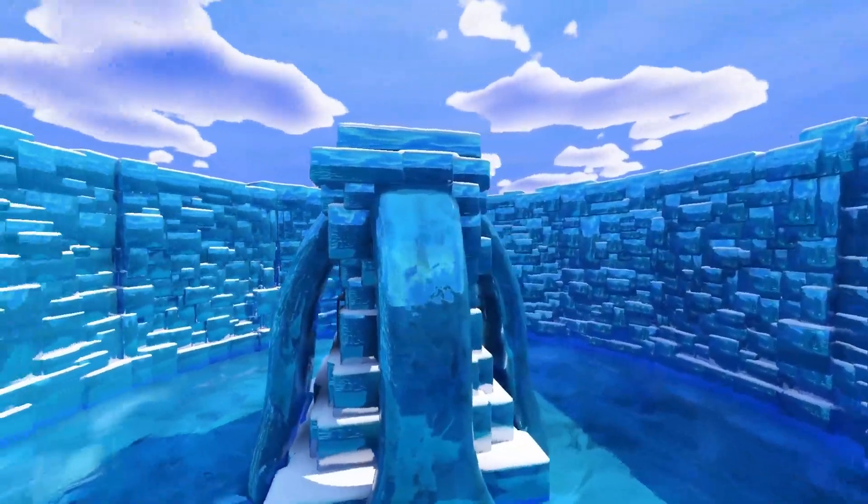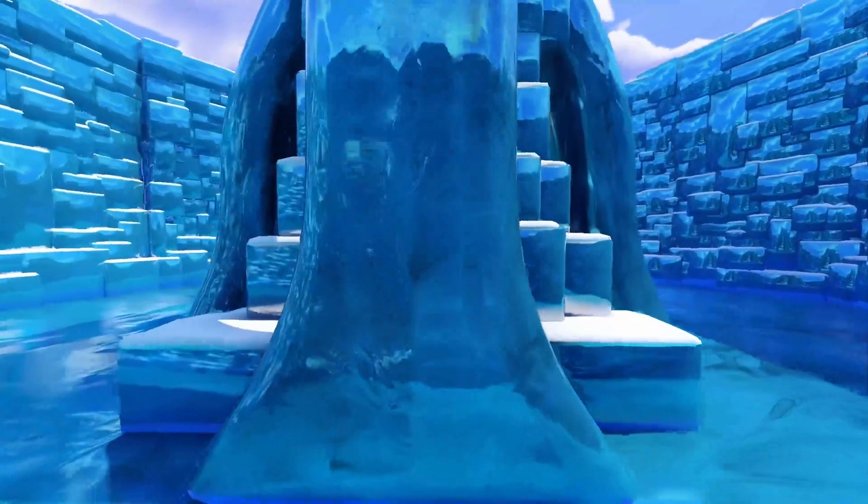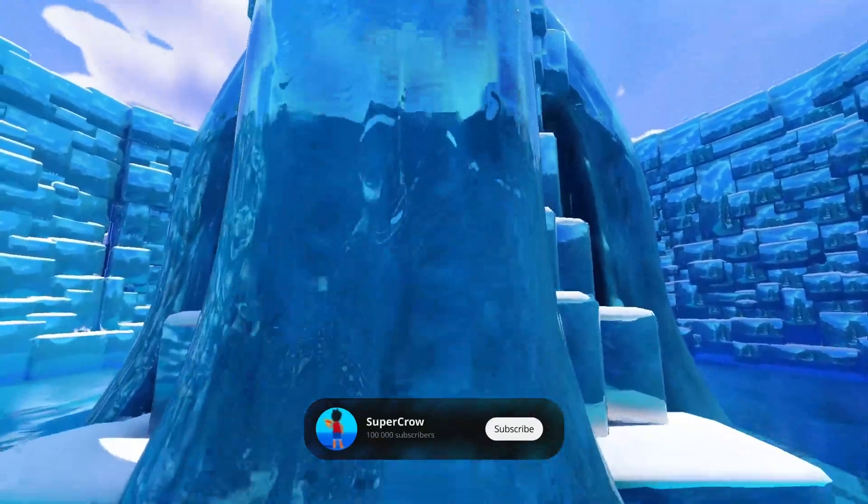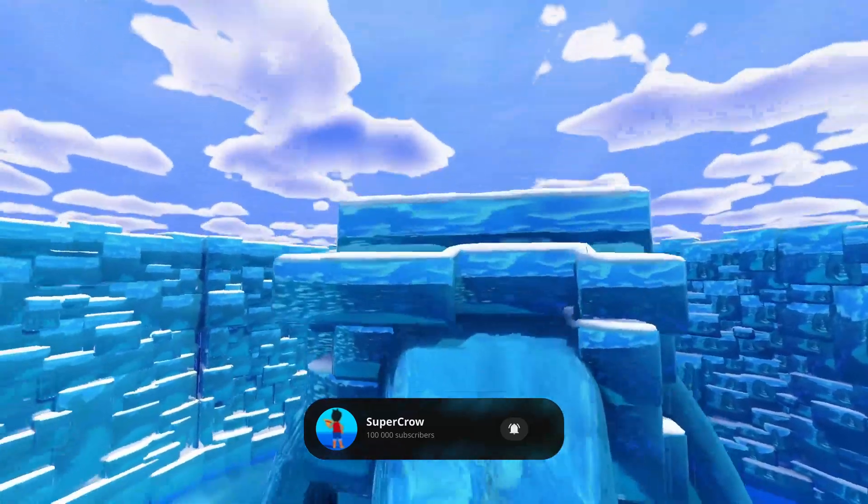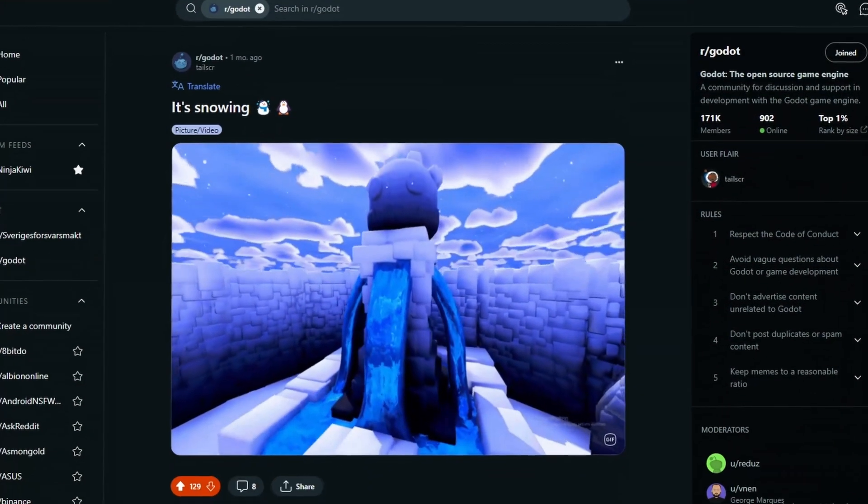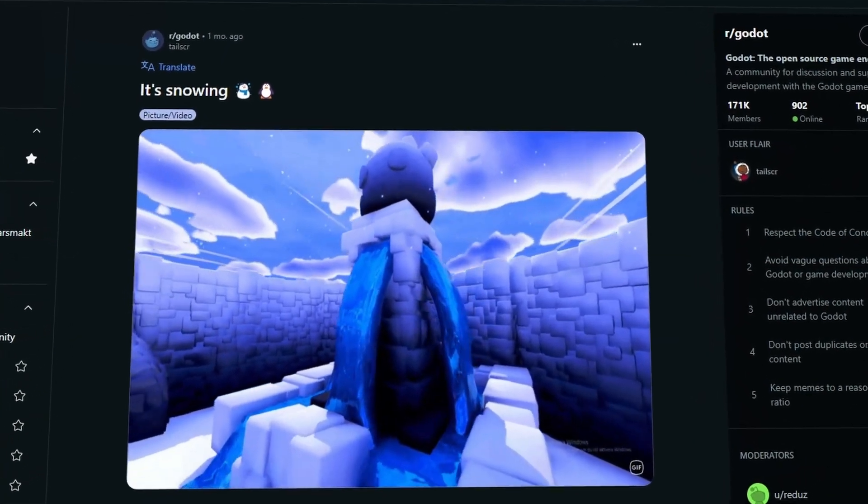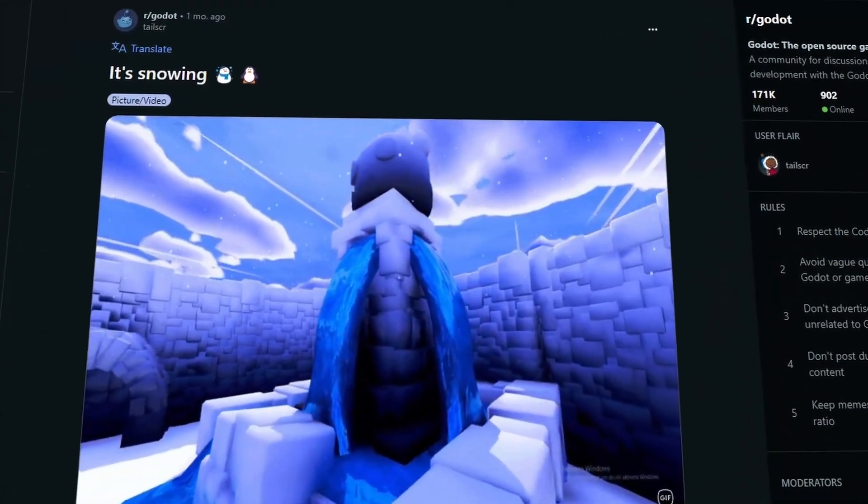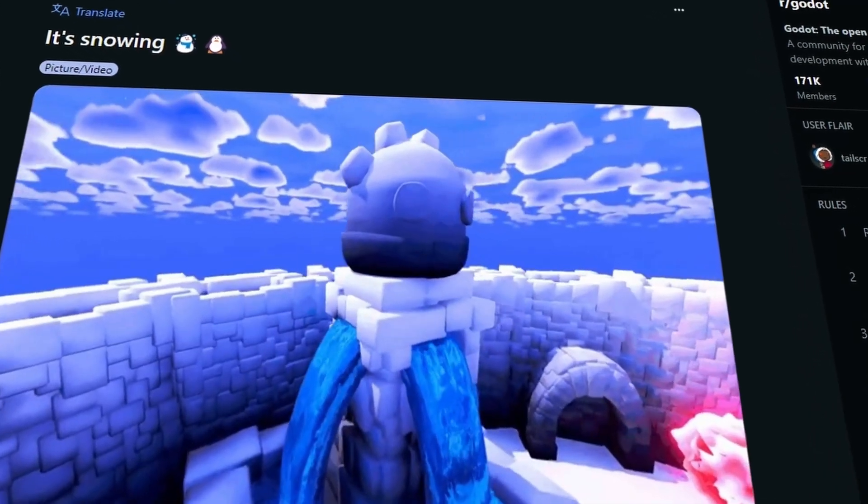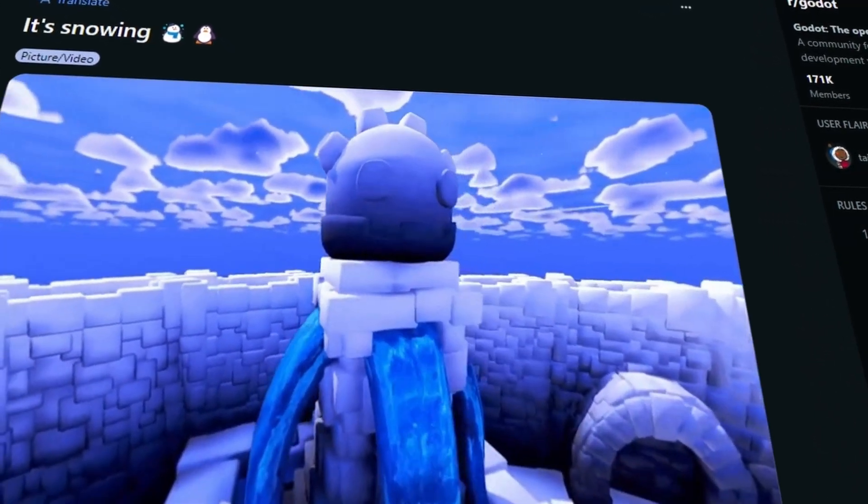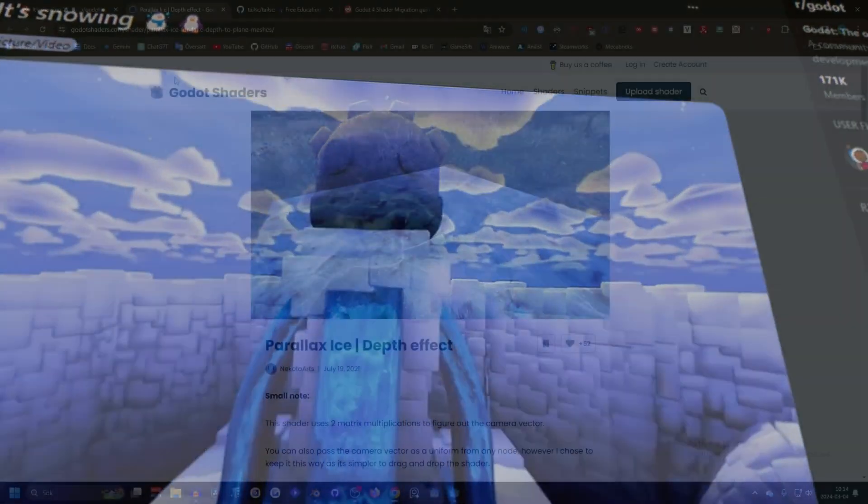Hi, I'm gonna show you how to get good-looking ice in Godot, and if you find this helpful please subscribe. I made this Reddit post and people seem to like it. It's not very easy to get a good result, so I wanted to share how I did it.